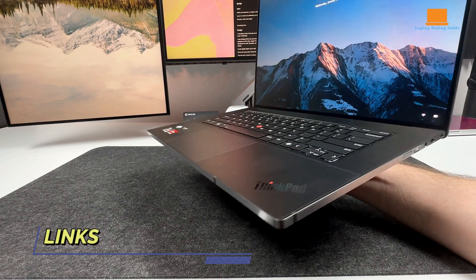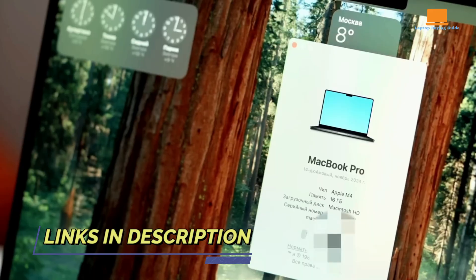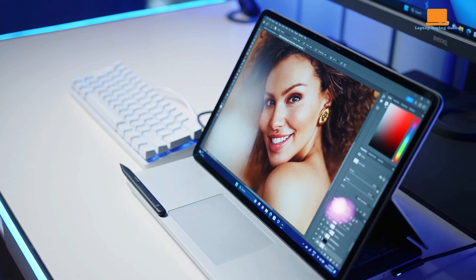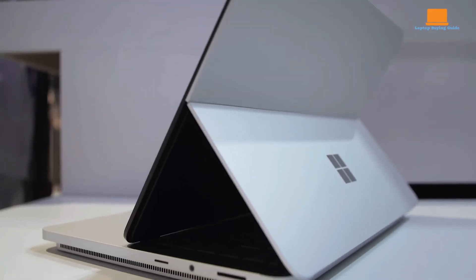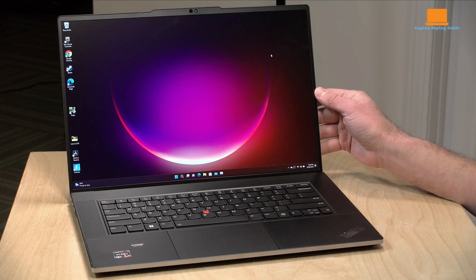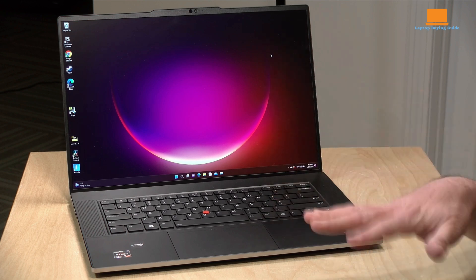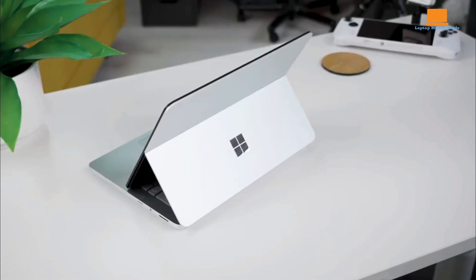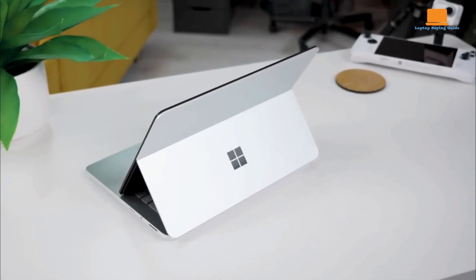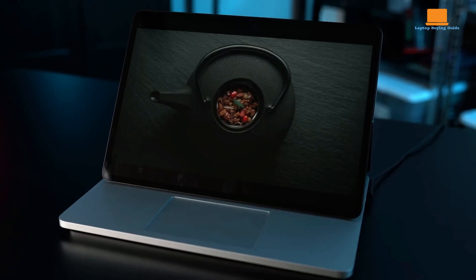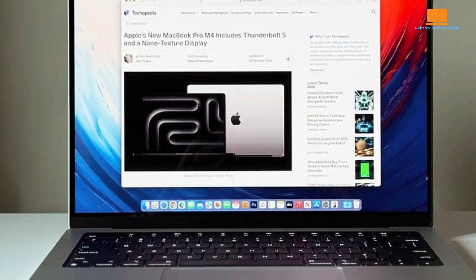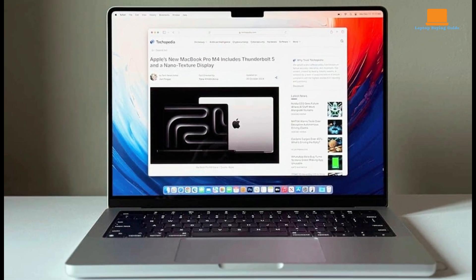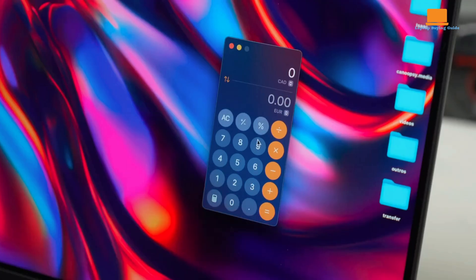After comparing the Lenovo ThinkPad Z16 Gen 2, MacBook Pro M4, and Microsoft Surface Laptop Studio 2, it's clear each laptop excels in different areas. The Lenovo ThinkPad Z16 Gen 2 shines with sustainability and raw power for productivity tasks, while the Surface Laptop Studio 2 impresses with its versatile two-in-one design and creative potential. However, the MacBook Pro M4 takes the crown as the overall winner, thanks to its exceptional performance, long battery life, and innovative display technology. It's the most well-rounded choice for professionals and creatives alike.